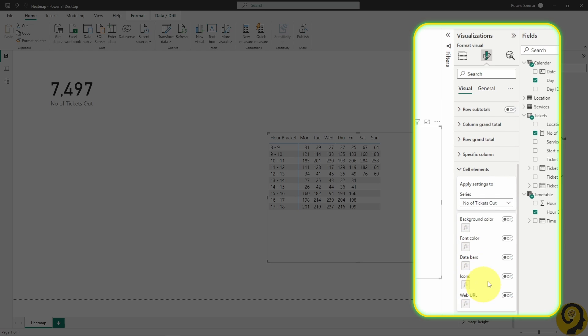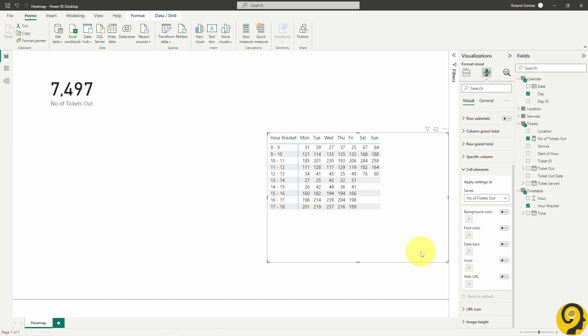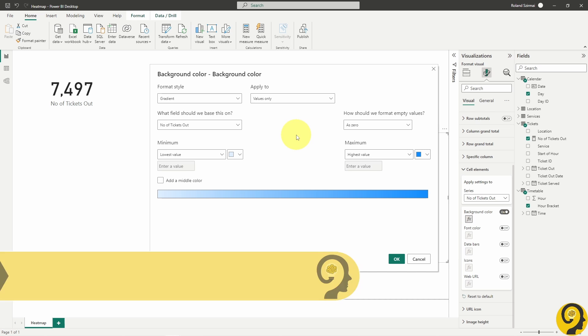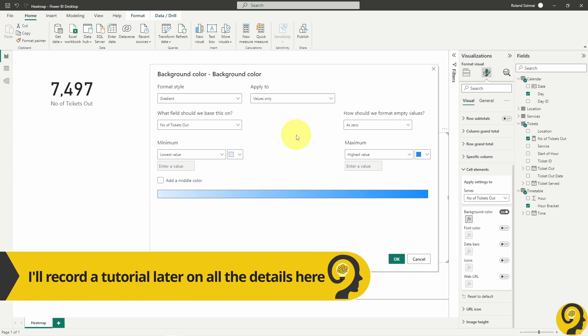Once we click on the FX or Conditional Formatting button, a new pop-up window will show up. Here we have a few options on how to conditionally format the fields, but let's just focus on the current setup.